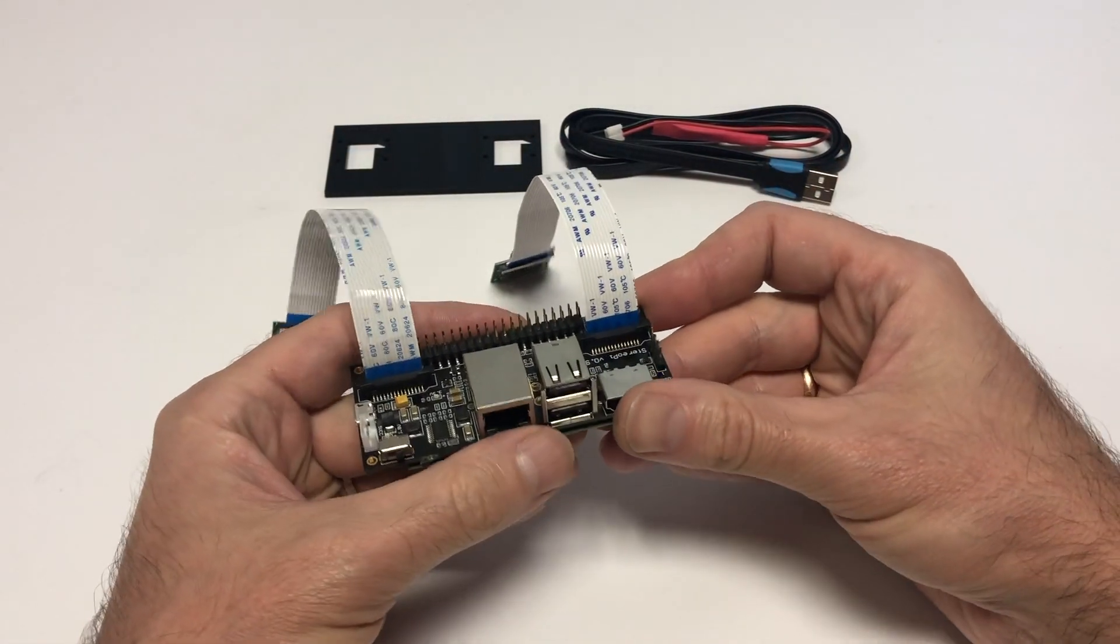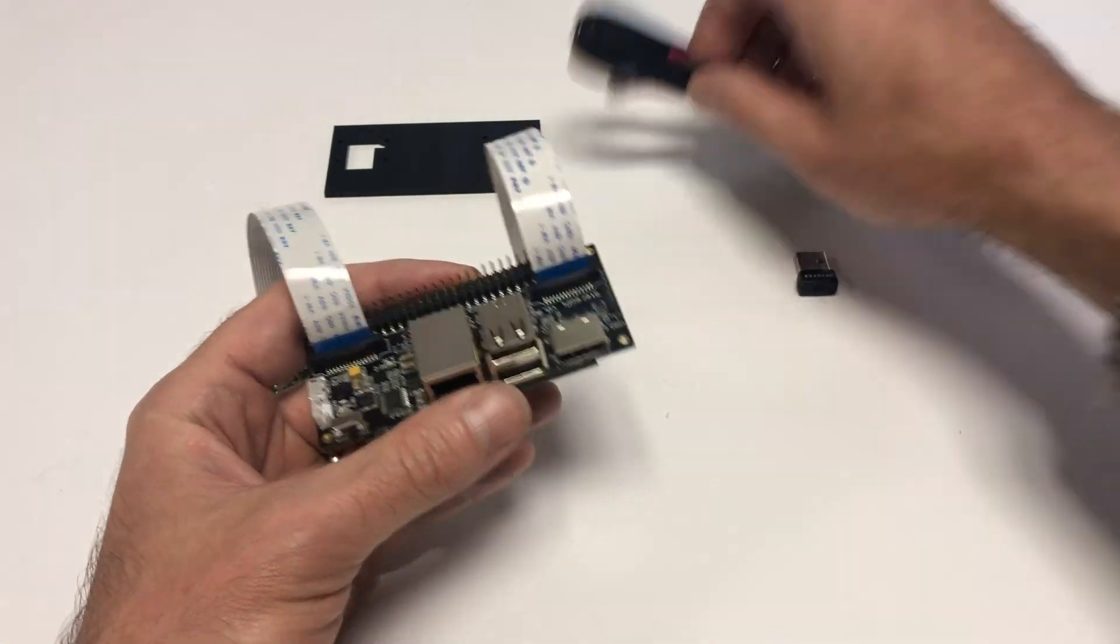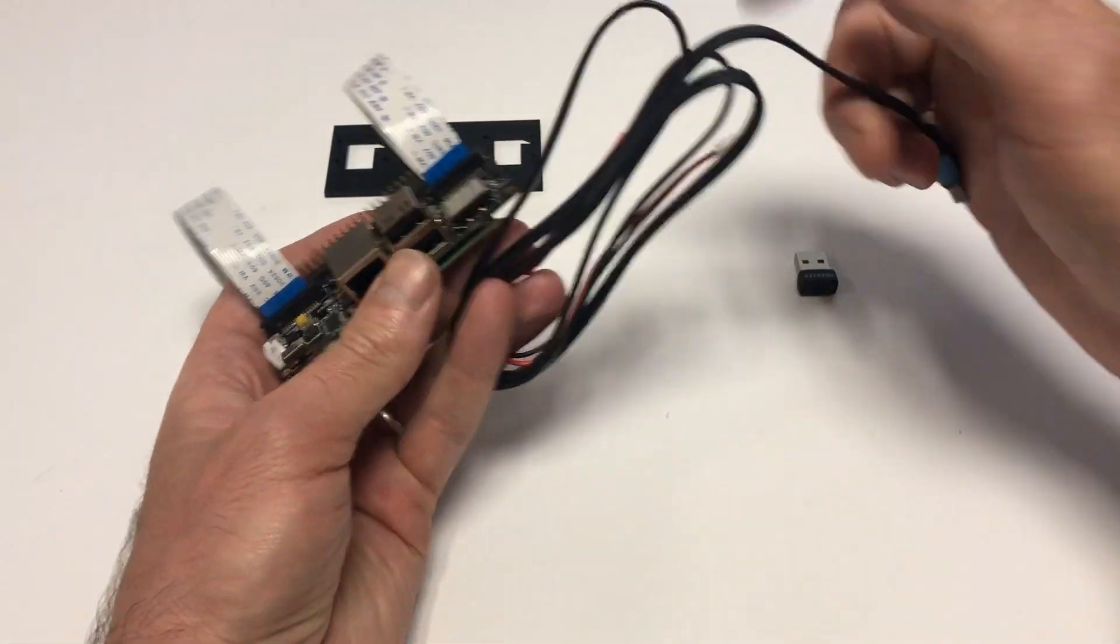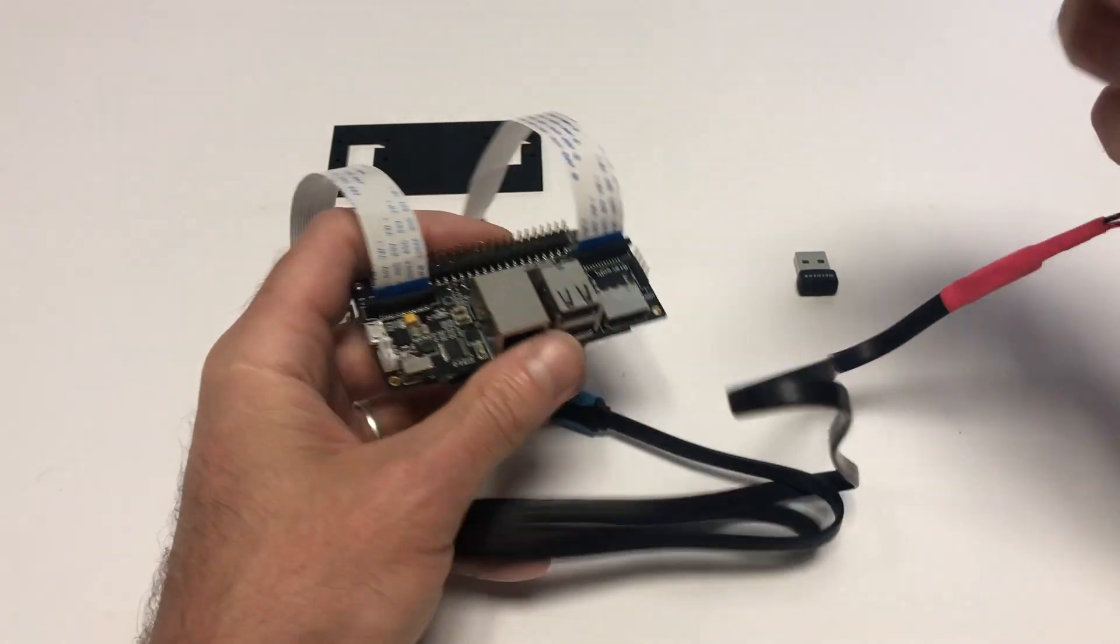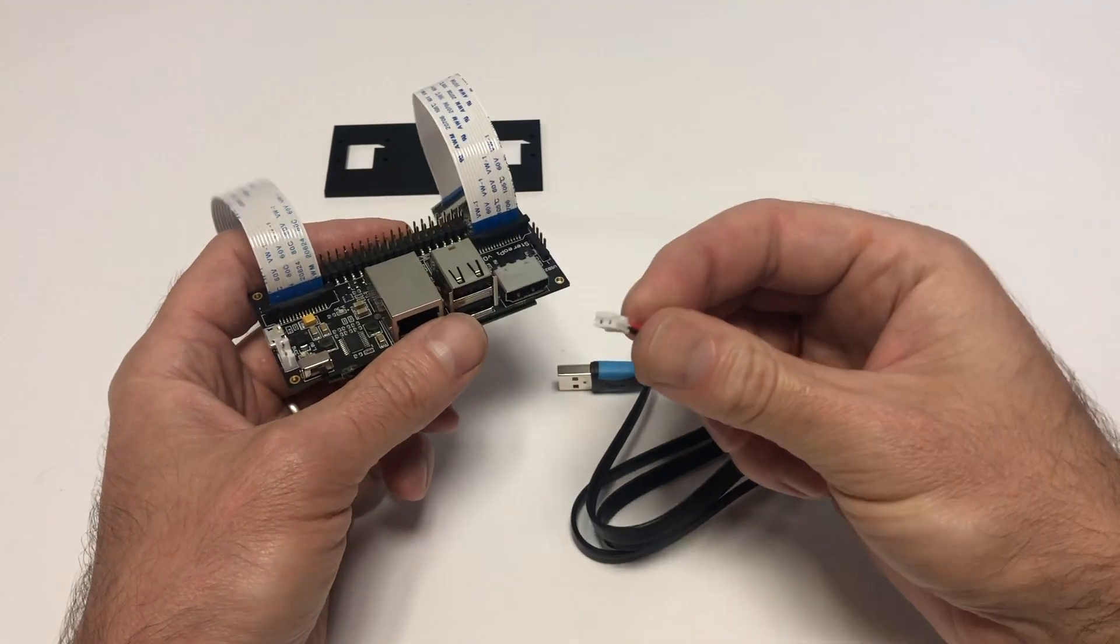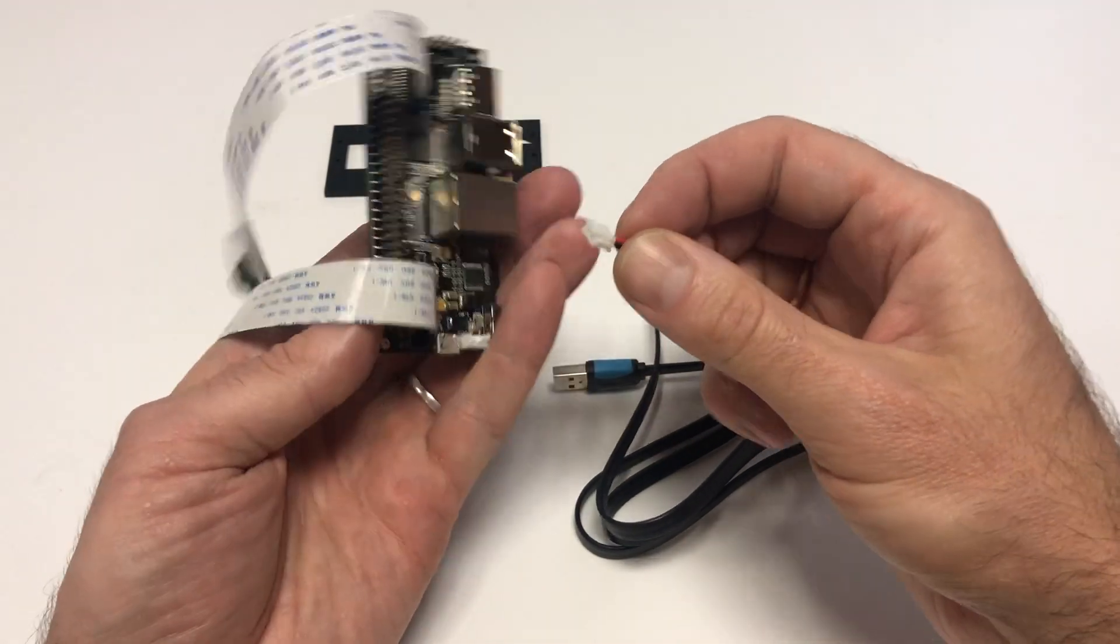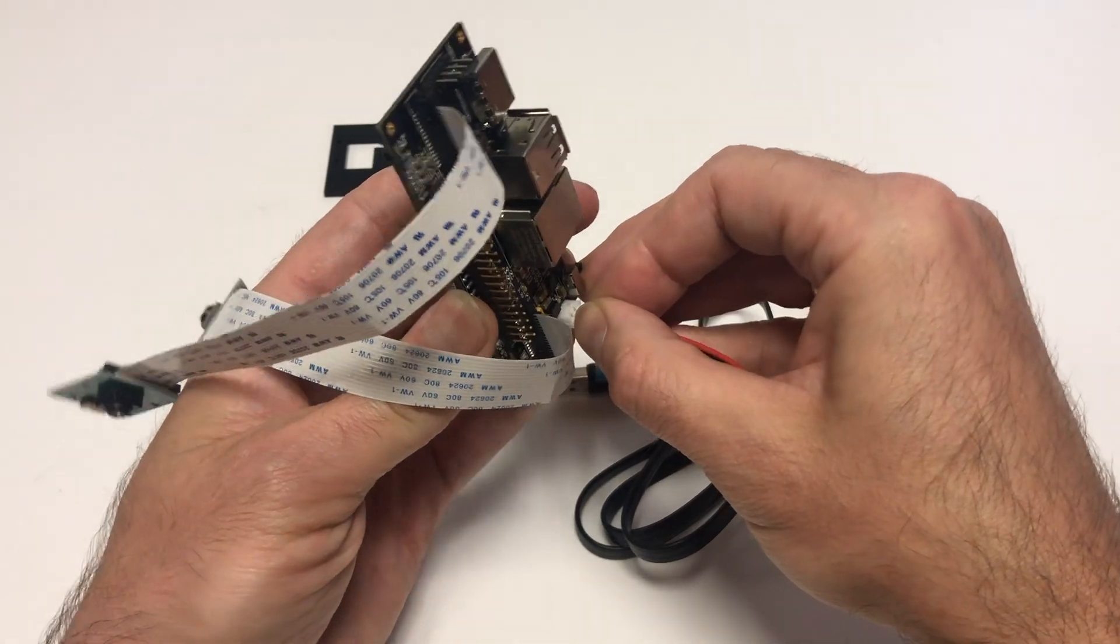The last step you need to do is plug in the power cord. It has this white connector that plugs into the respective connector on the StereoPi board. If you plug it in now, the device will start working.